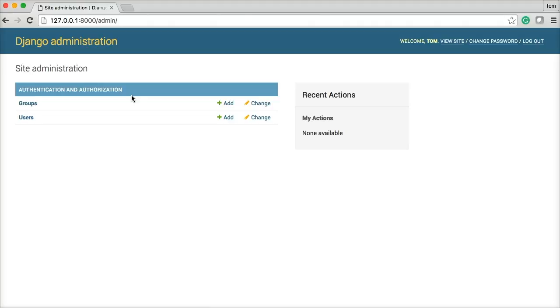And we'll see you in the next one. I believe we're going to start building our first model. So we'll see you there.